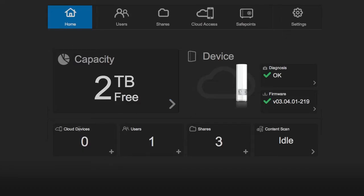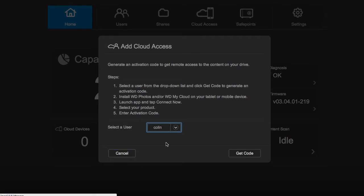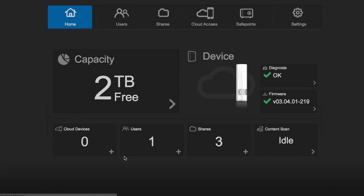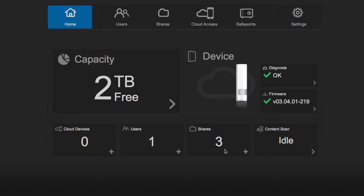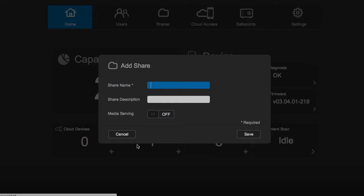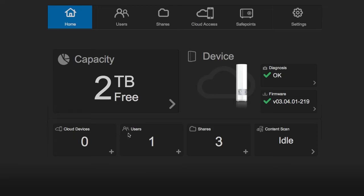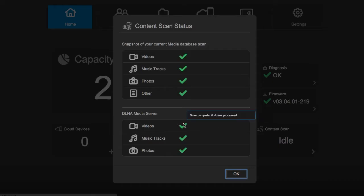You can also set up more cloud devices very quickly here, configure more users, add another share, as well as rescan for content periodically.